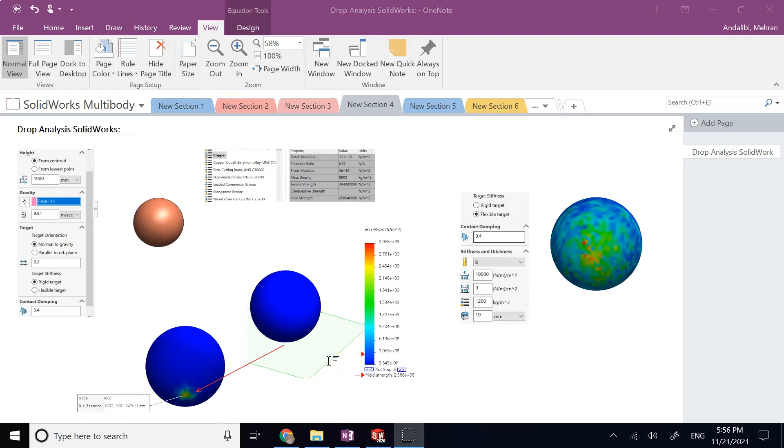Hello everyone. In this video we are going to talk briefly about drop analysis in SolidWorks. Many times you want to know what's going to happen to a part you designed if it drops from your hand or from a height. Is the stress in the part going to exceed the yield strength or the ultimate strength? Will the part deform permanently, break, or anything like that? This is a very important analysis in many applications.